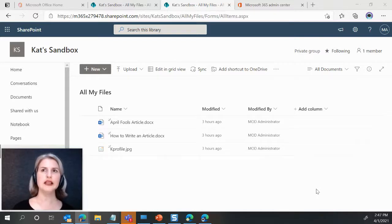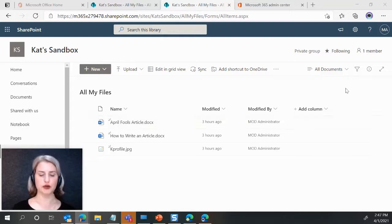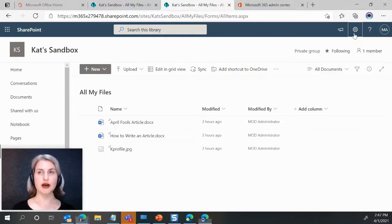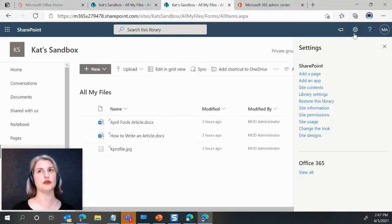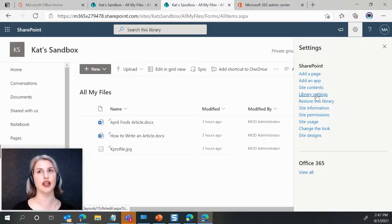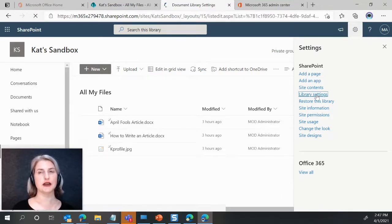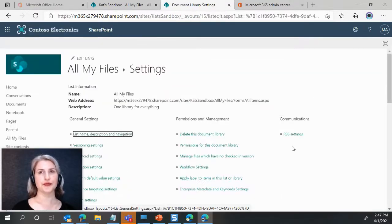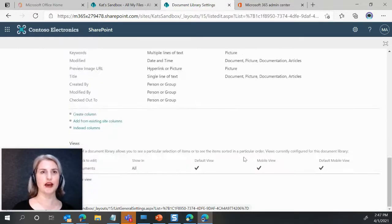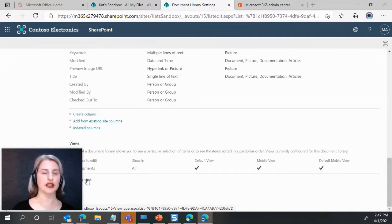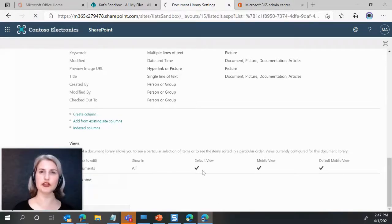Well, let me show you what we are used to seeing. If you go up to your library settings, you go down and you look at maybe creating a view.